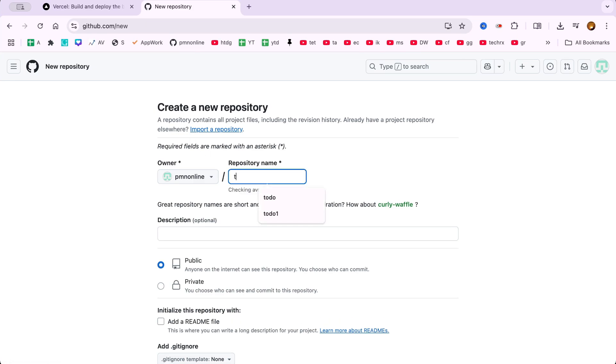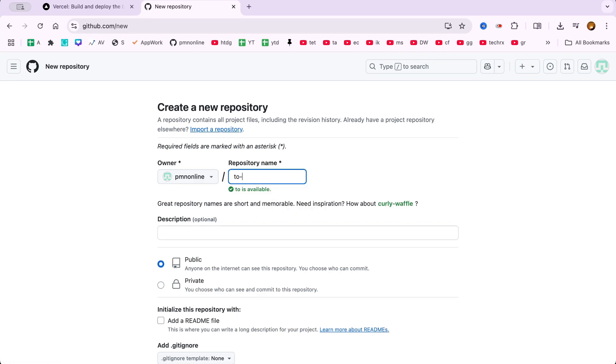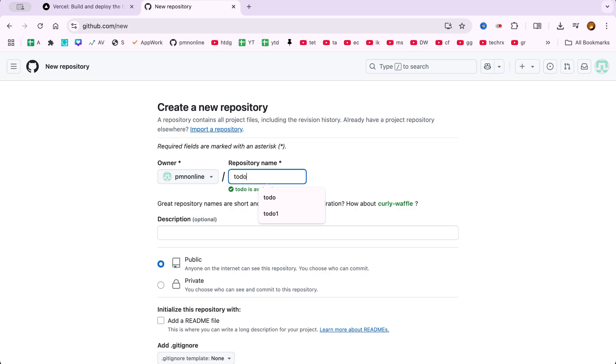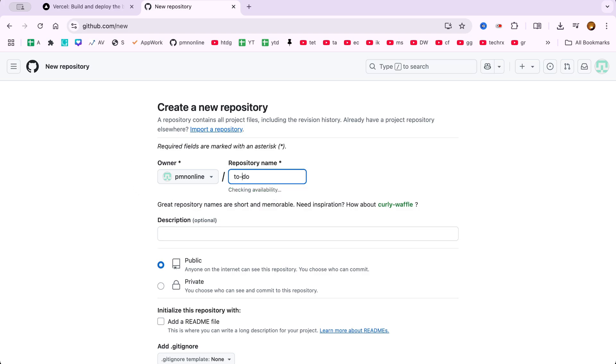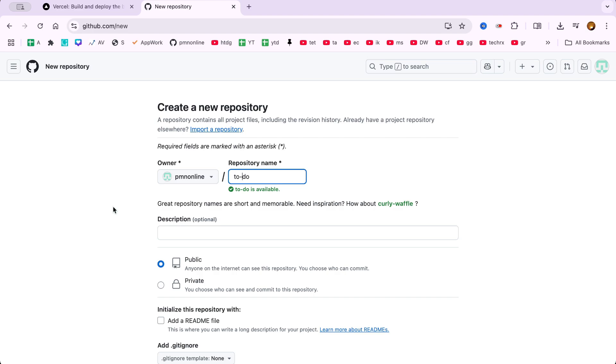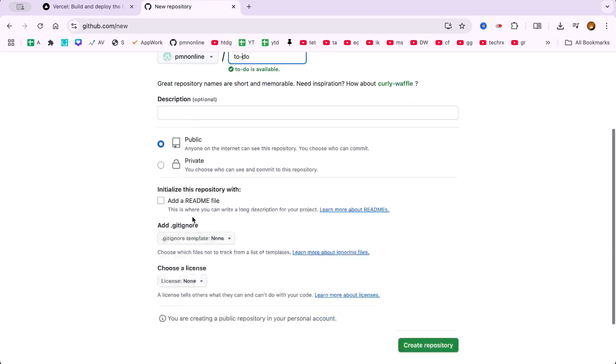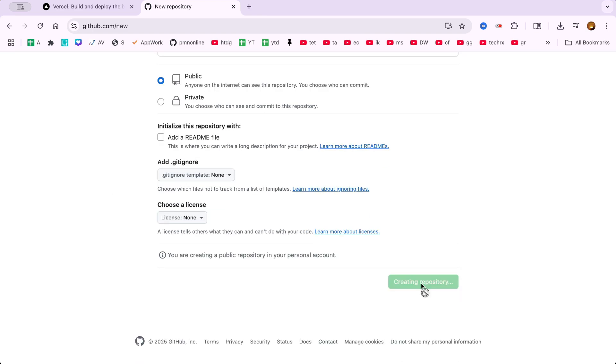but the same method works for React apps, Next.js projects, or any static site deployment using Vercel. I'll name the repository to-do. You can skip the description for now and click Create Repository.